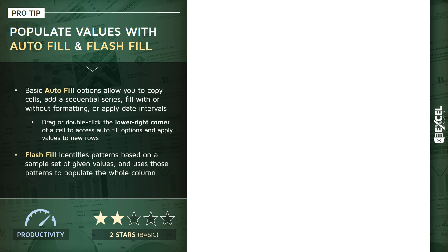So a quick summary here, you've got your basic Autofill options that allow you to copy cells, add sequential series of values, fill values with or without underlying formats, or apply date intervals if you've selected a date-specific cell. So all you need to do is drag or double-click the lower right corner of a cell to access these Autofill options.